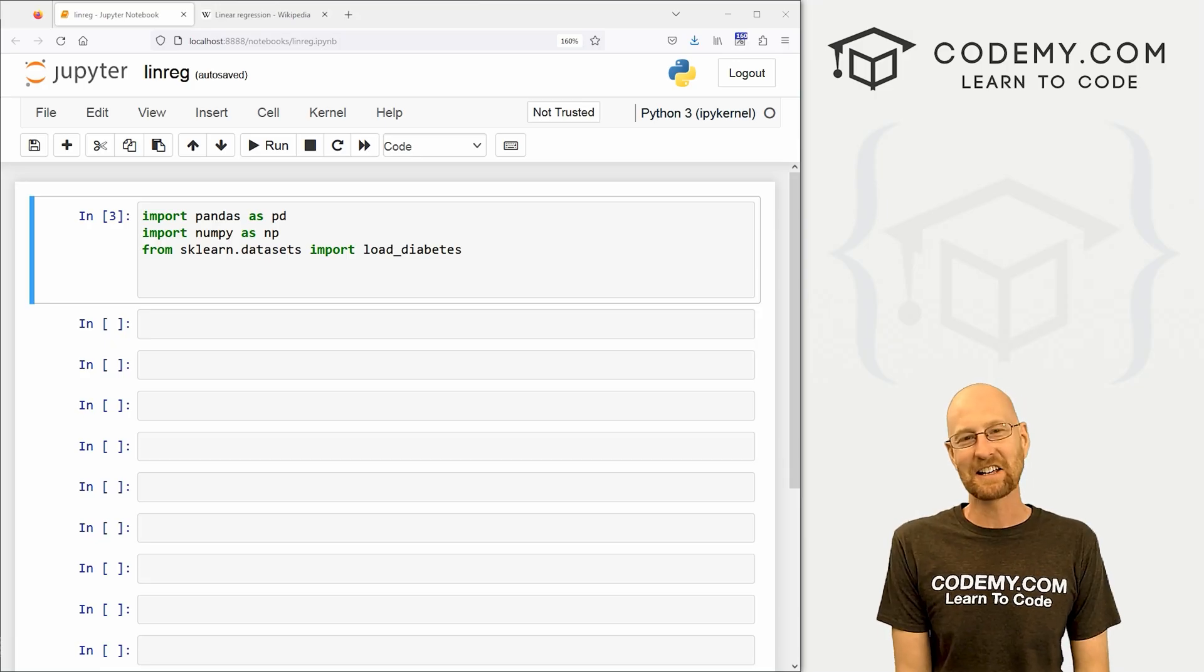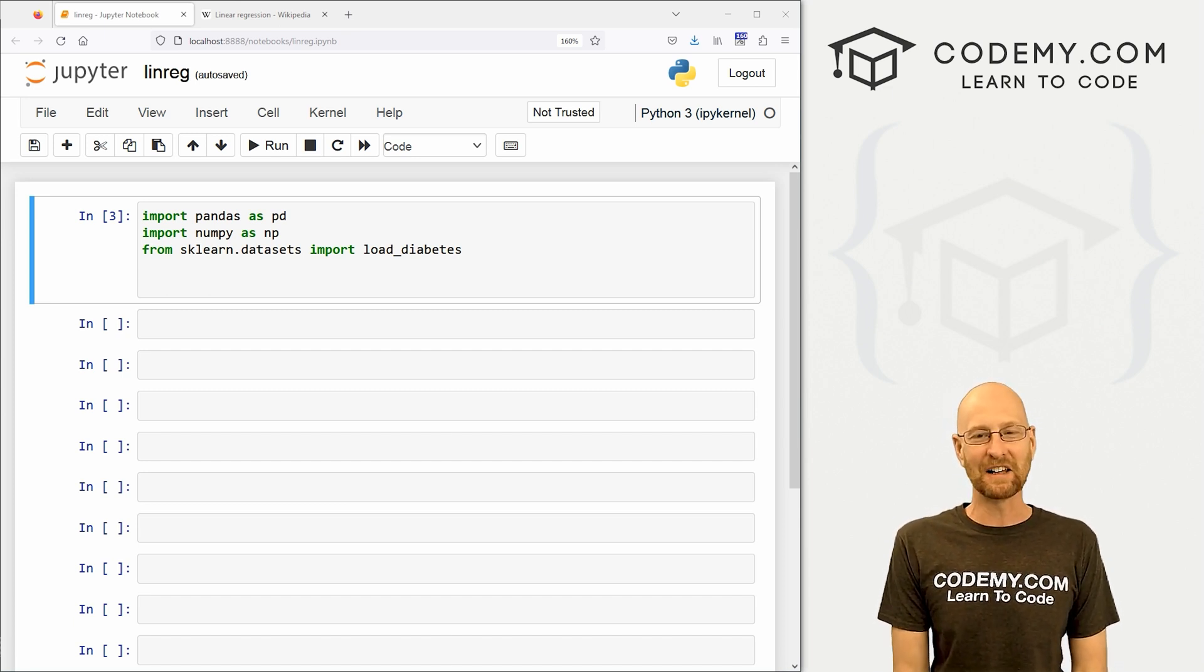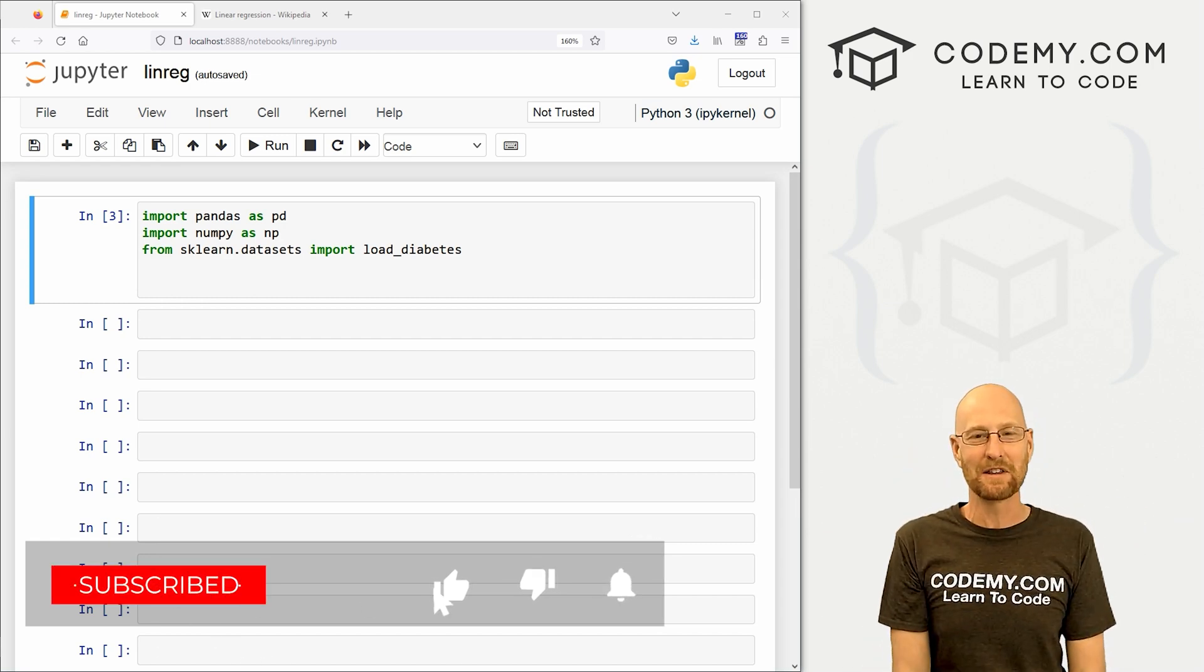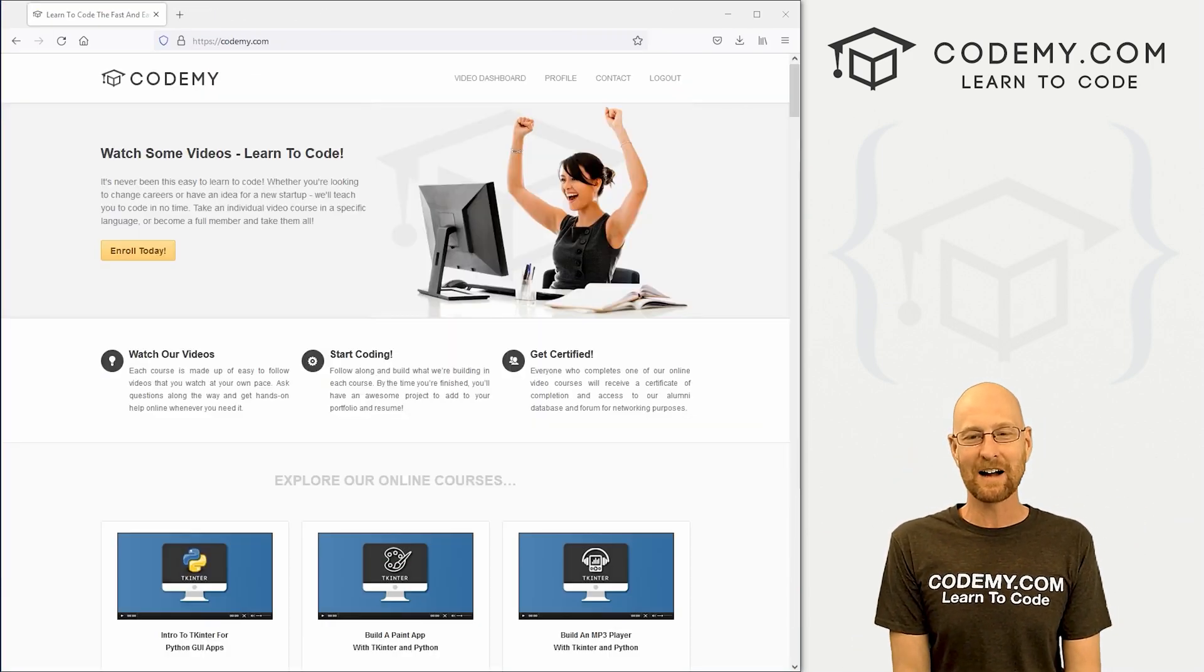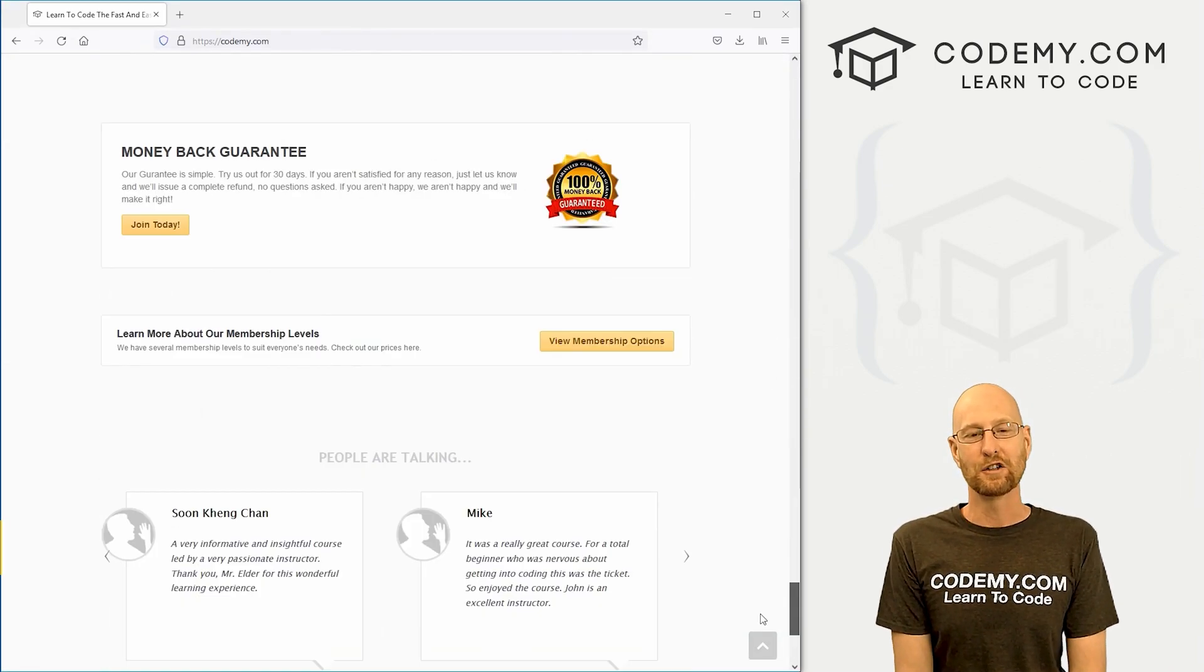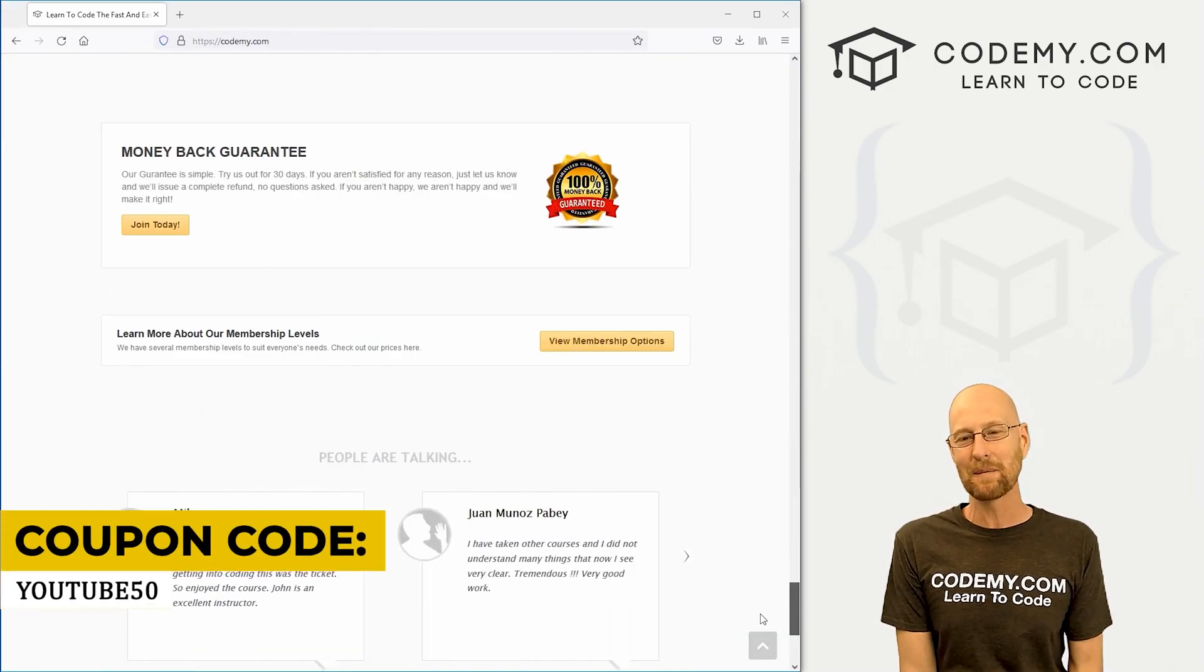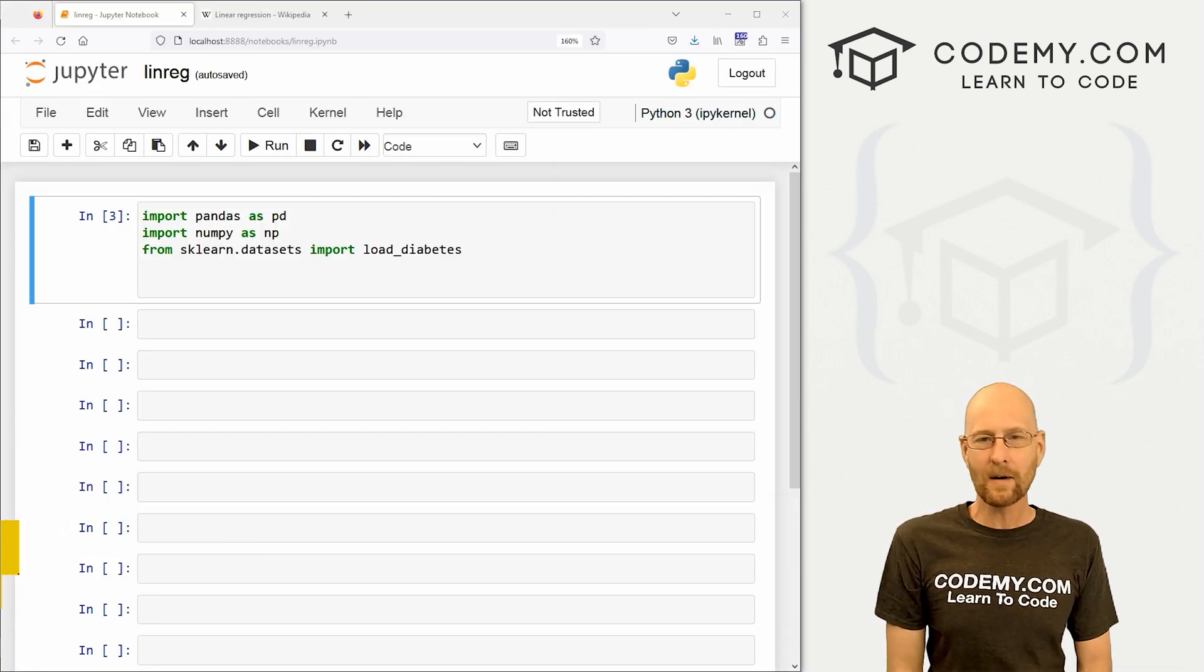All right, guys, in this video, we're going to start to look at linear regression models. But before we get started, if you like this video and want to see more, smash the like button below, subscribe to the channel, give me a thumbs up for the YouTube algorithm, and check out CodingMe.com, where I have dozens of courses with thousands of videos that teach you to code. Use coupon code YouTube50 to get 50% off lifetime membership, all my courses, videos, and books for a one-time fee, which is insanely cheap.